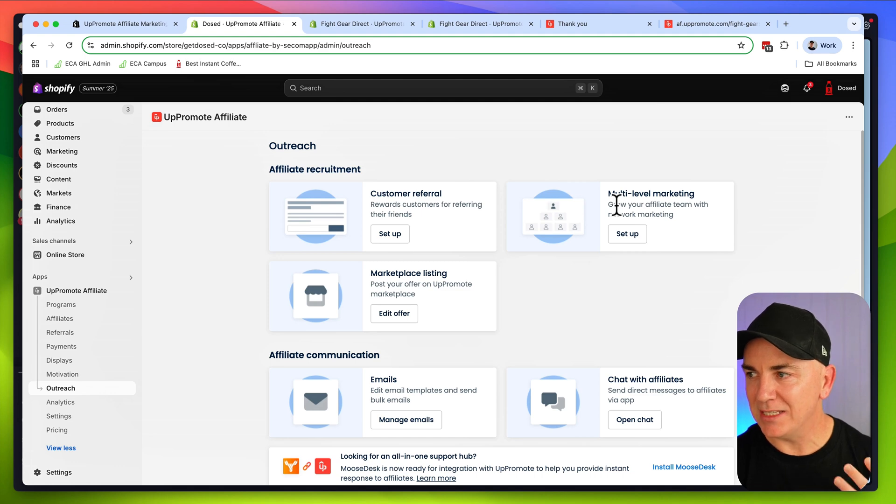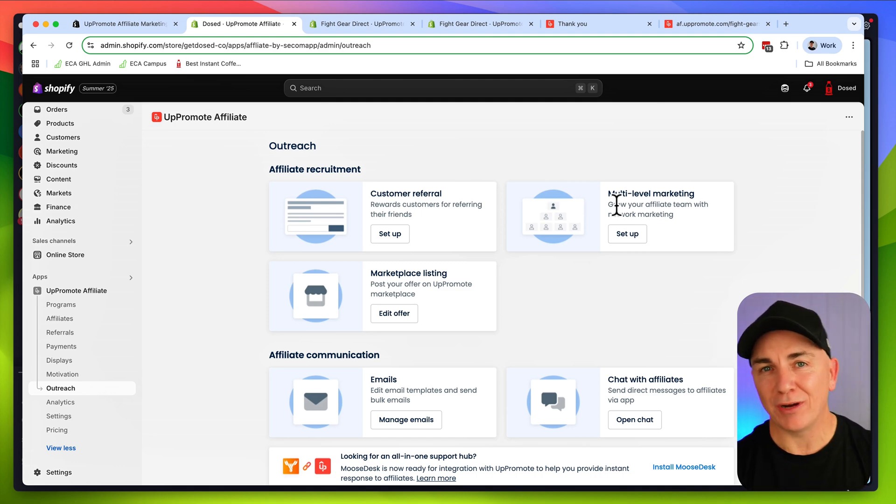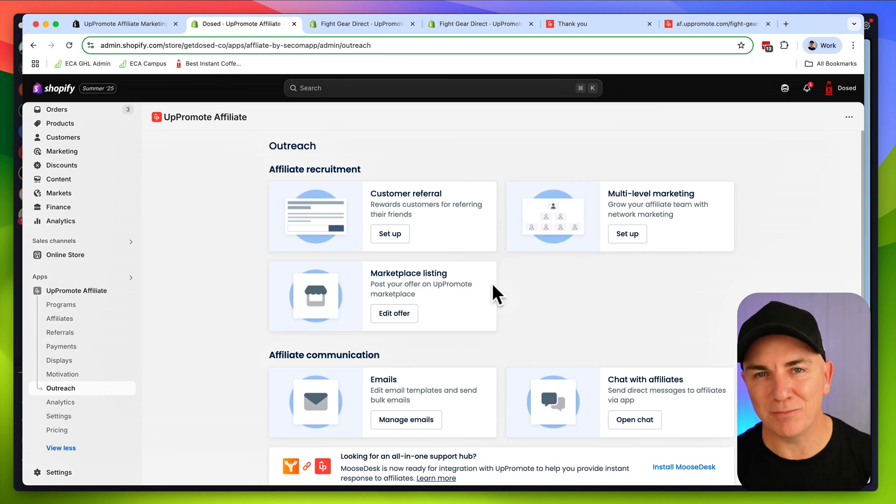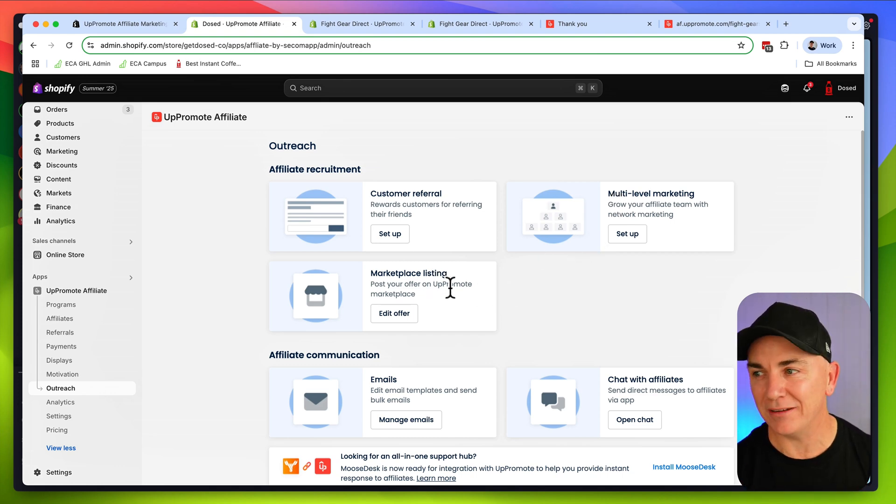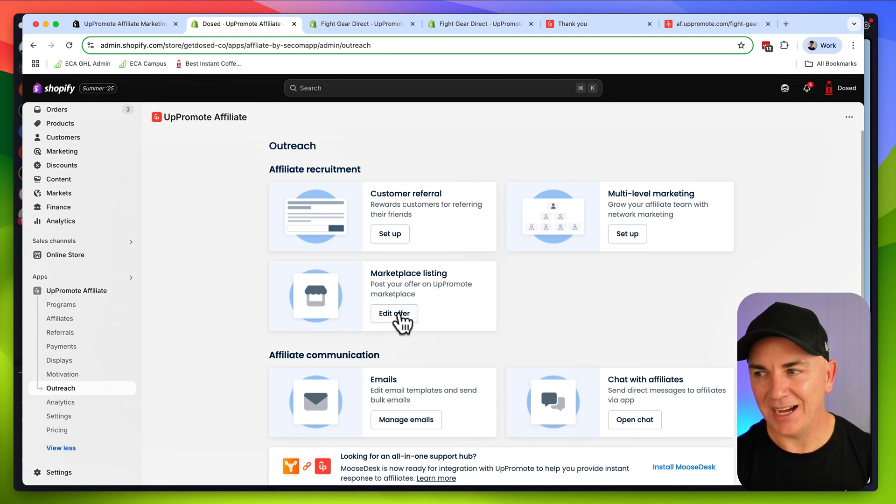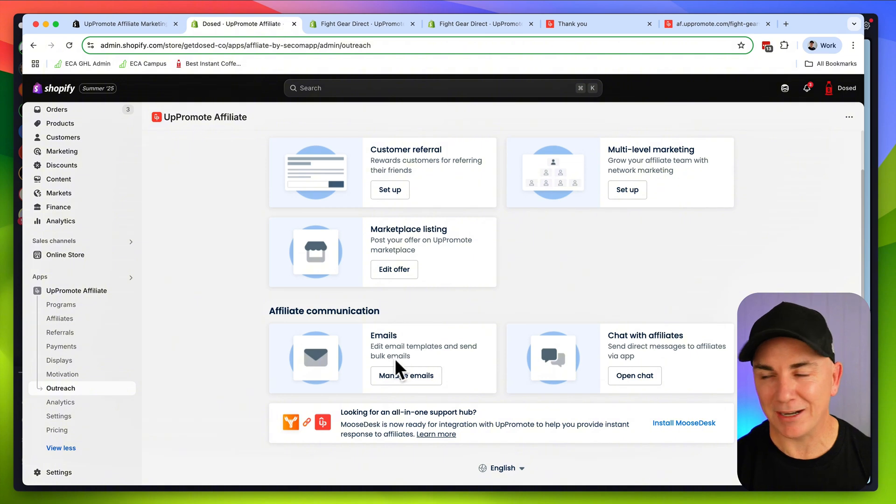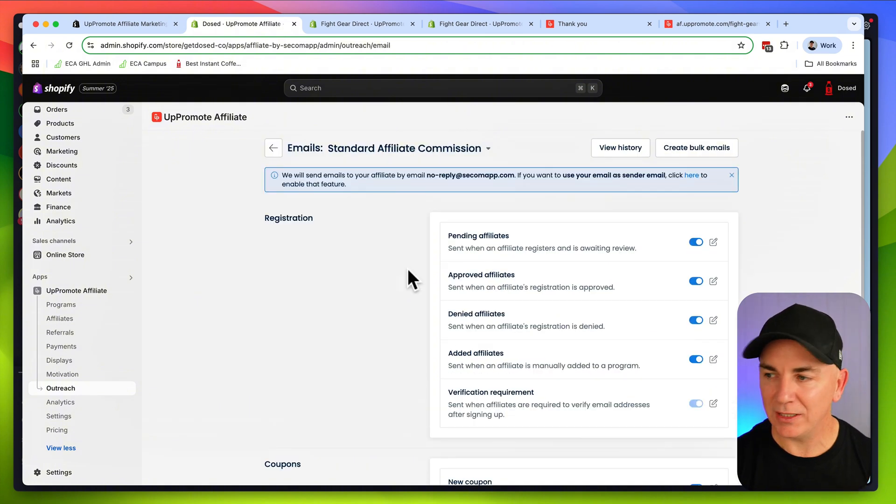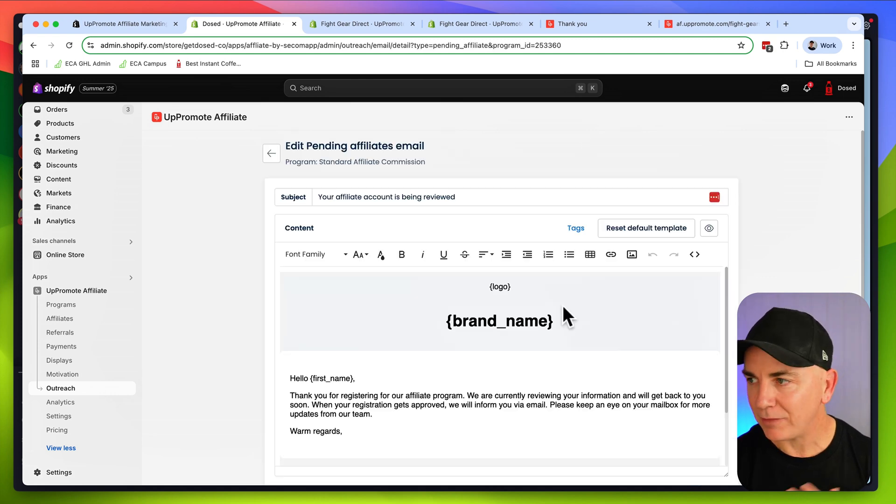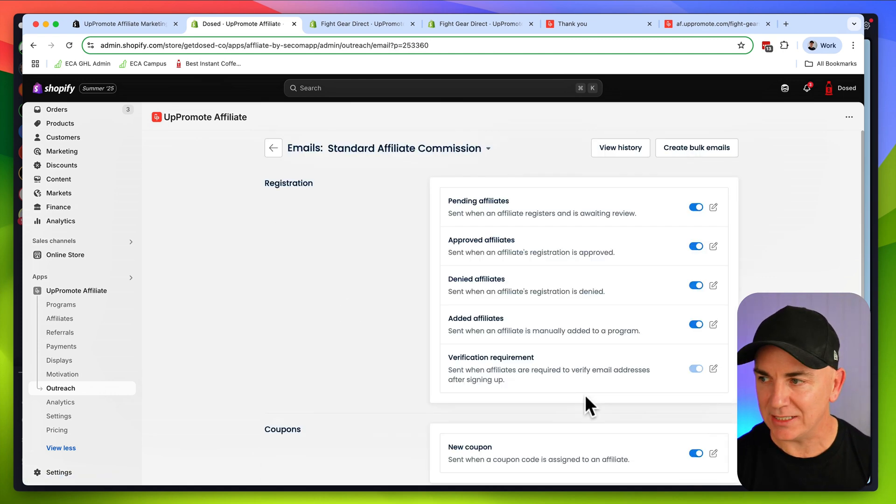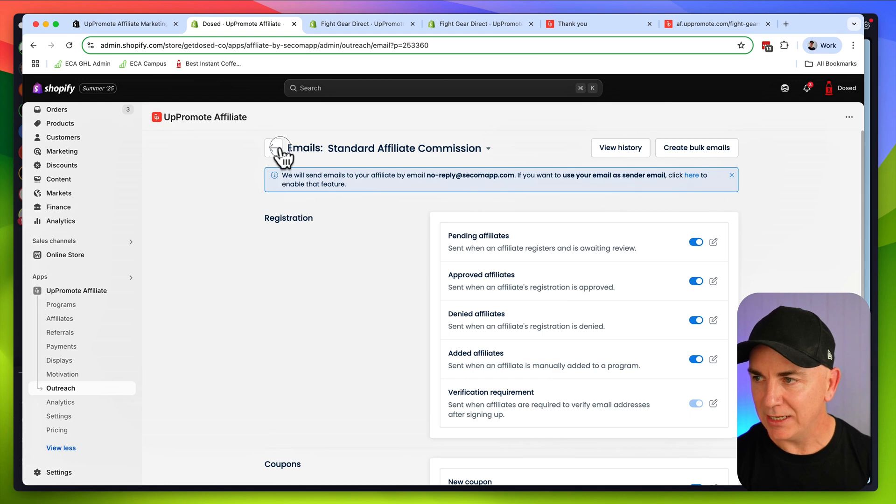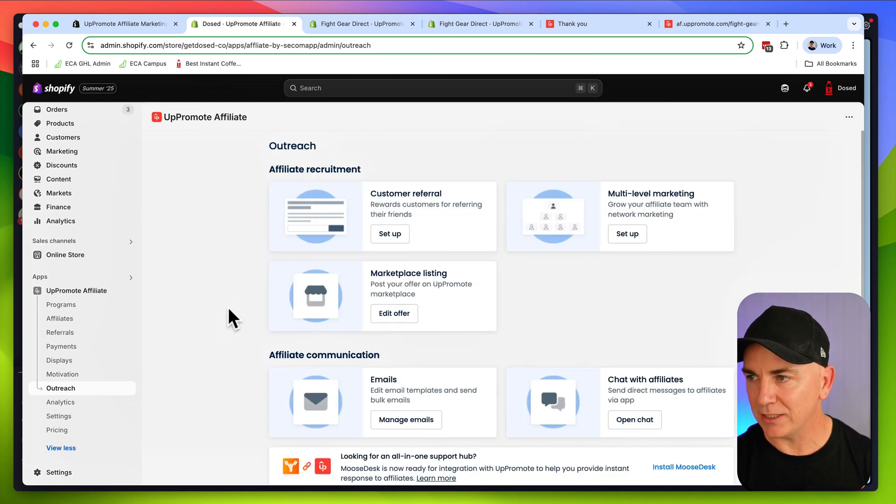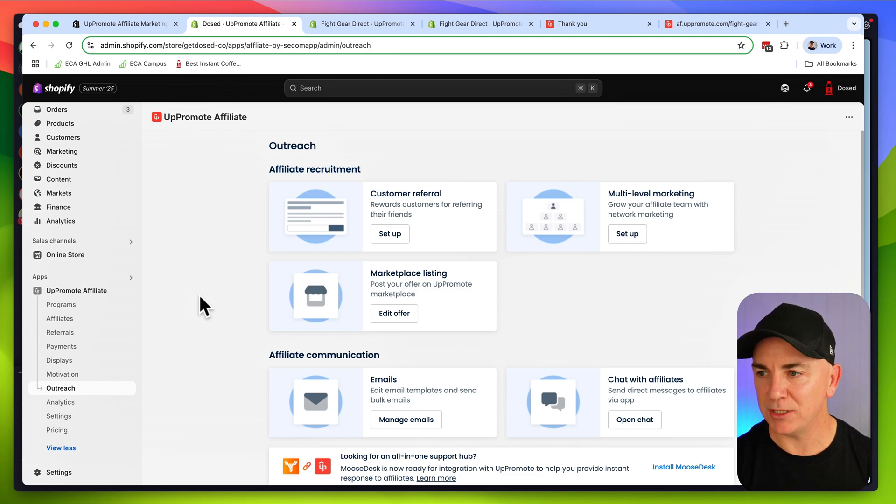The other one here is the multi-level marketing. This is where you can create an affiliate team. You can have affiliates recruiting affiliates, driving your business, and you can see it compounding. The other way is you can use the Uppromote marketplace that goes out there and then people can actually sell products on that marketplace. Once you set up, you can then communicate with your affiliates. You can manage your emails in here, edit the emails as you wish. We can also chat directly with our affiliates. We've got this chat with affiliates option here.